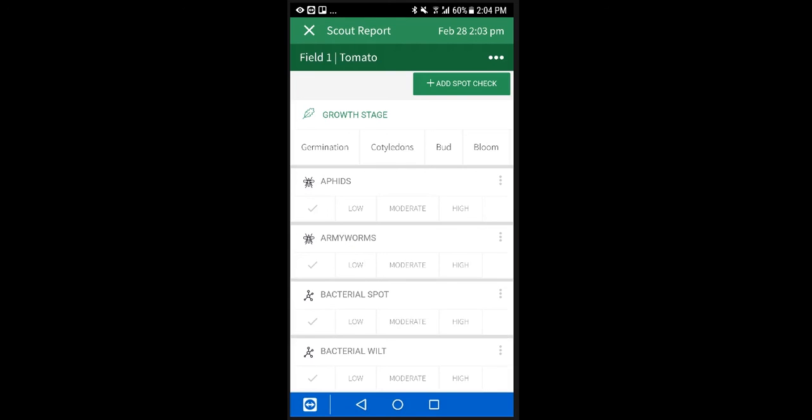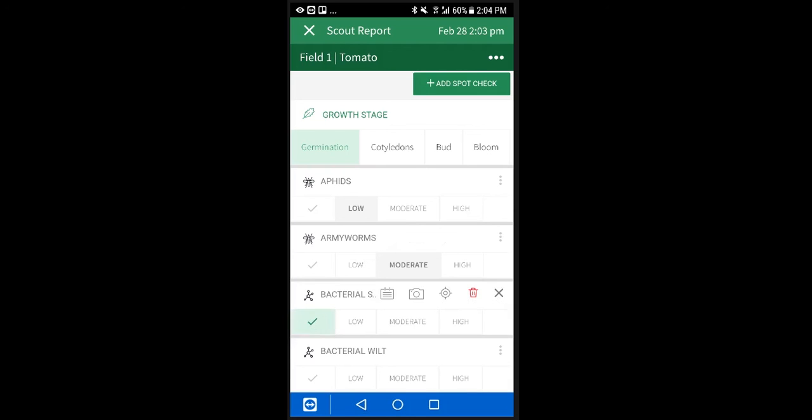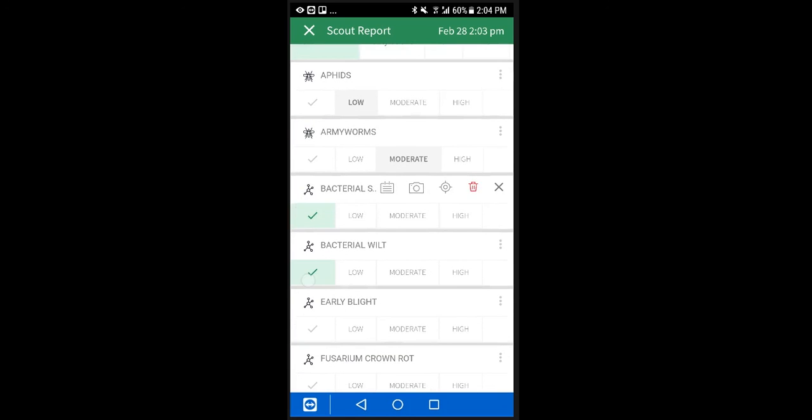Here, you can enter the pest found, severity level, and any other observations you make in the field. You can add a note, photos, or the location of your observation. You can also add a general note to the visit and a recommendation for treatment.